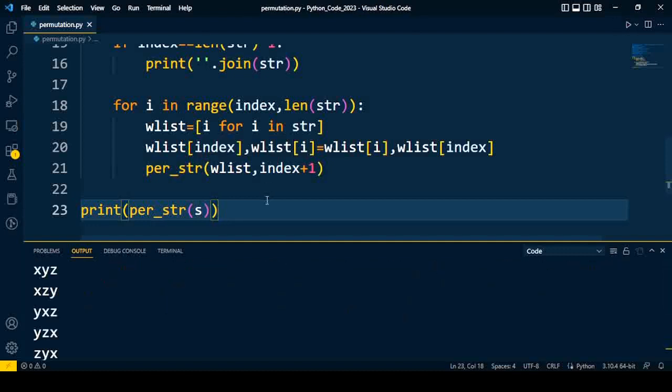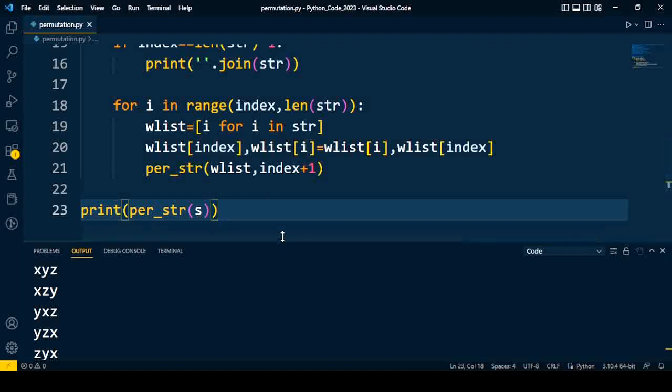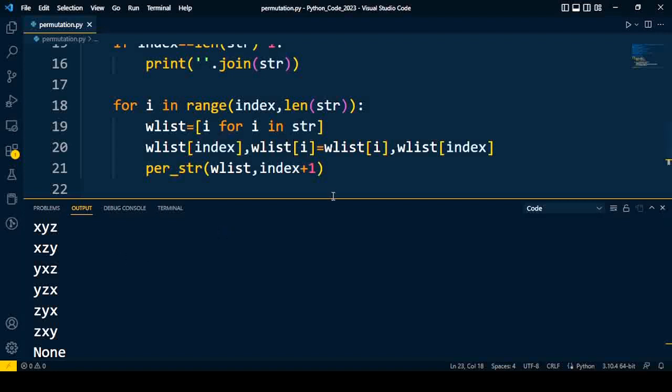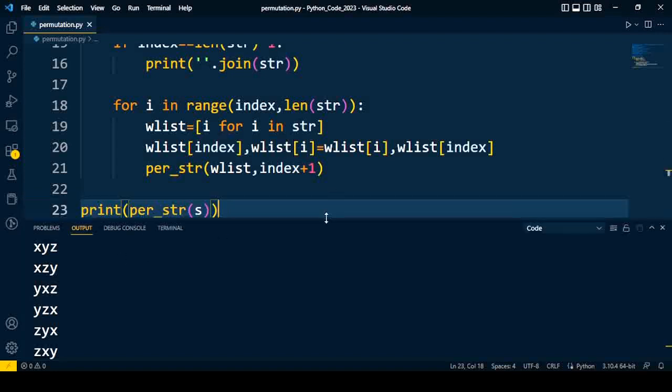Save the code and I compile it. I'll get the possible combinations of that given string. So you can check that all six combinations were formed. Hope you understand both approaches to solve this. Thanks for watching this video.